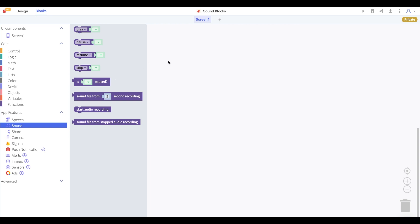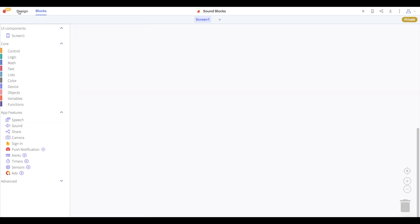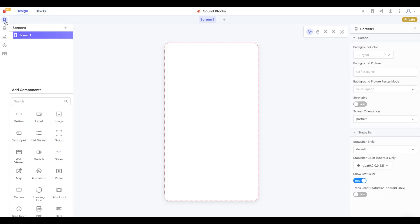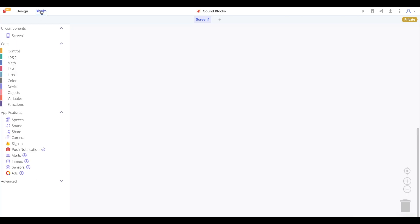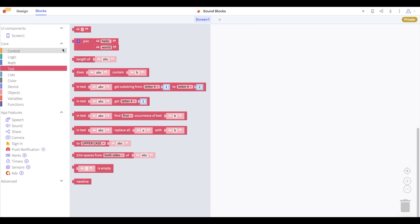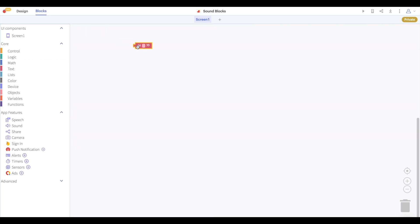You can upload a sound file to your project in the assets drawer in the design tab. You can also play a sound directly from a URL by adding a text block to your app and pasting your sound URL into this text block.